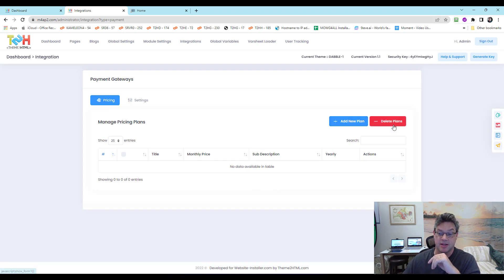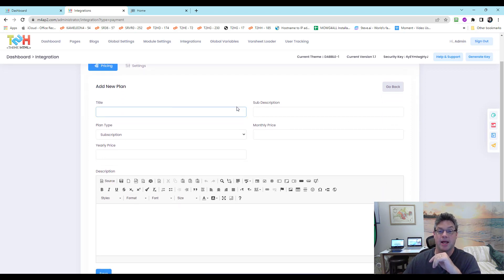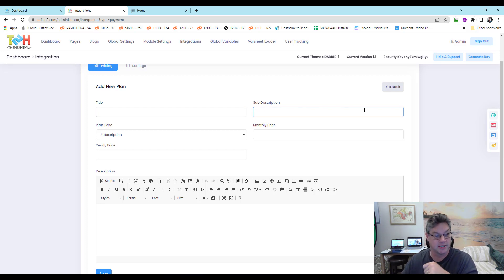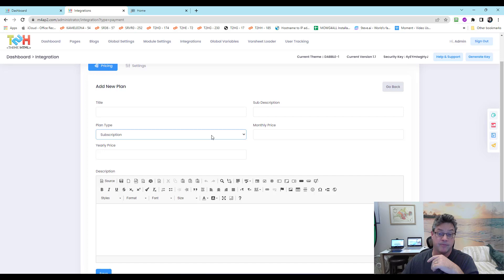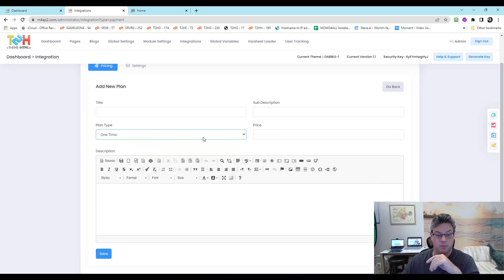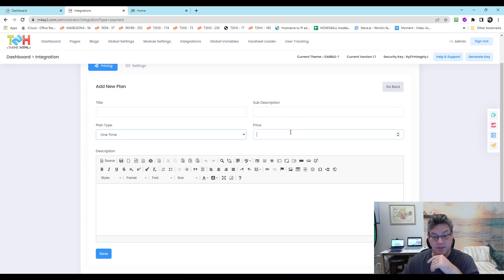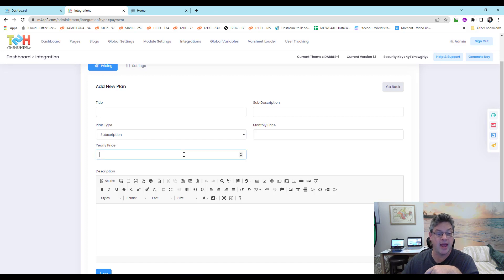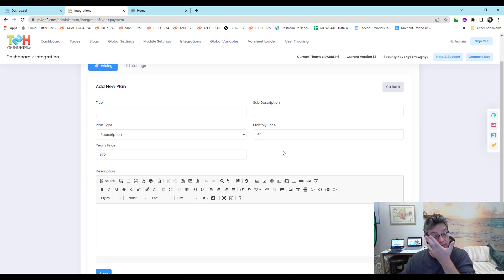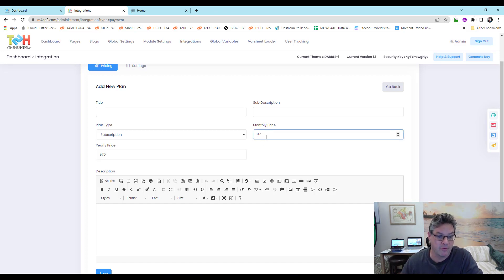Payment gateways: for pricing you can add and delete plans. For each plan, set a name, description, and type — one-time payment or subscription. A one-time payment just requires the price. For a subscription, set the monthly price and an annual price. A common approach is to charge $97/month and $970/year so users effectively get two months free — creating an incentive for the annual plan.